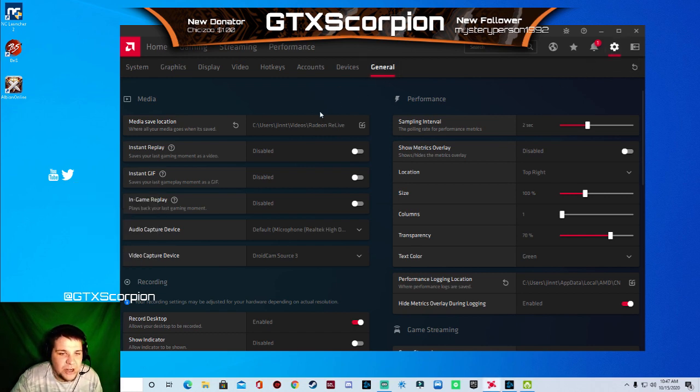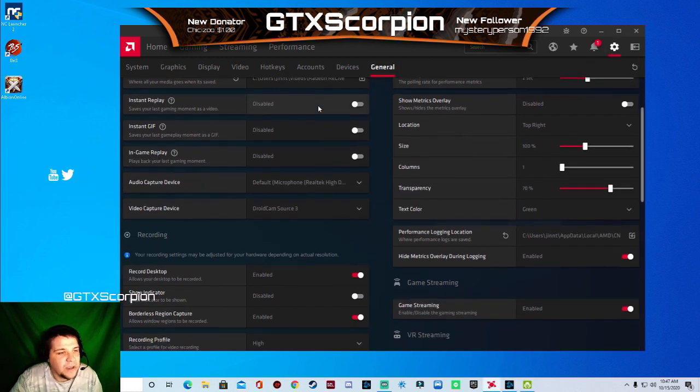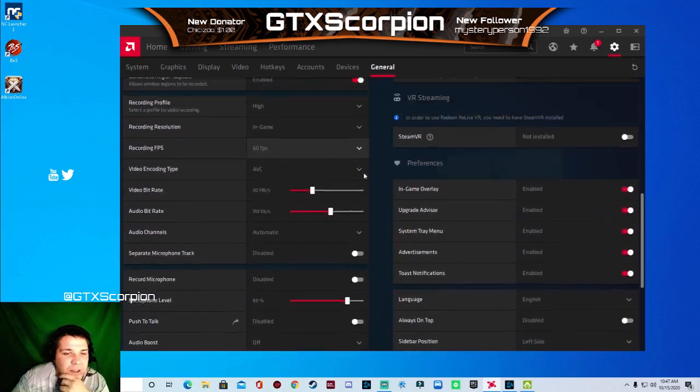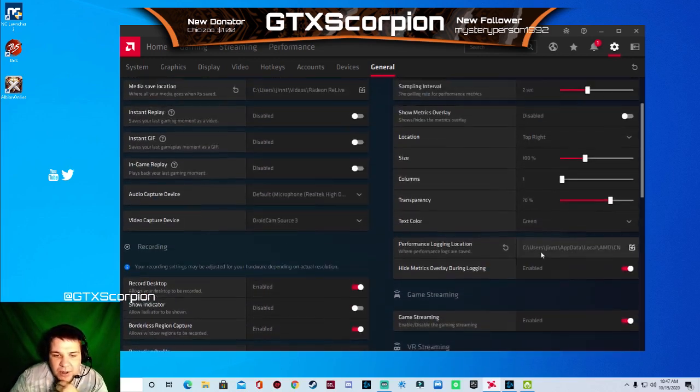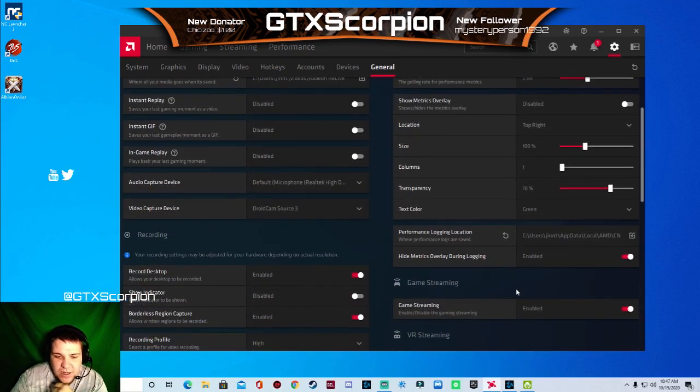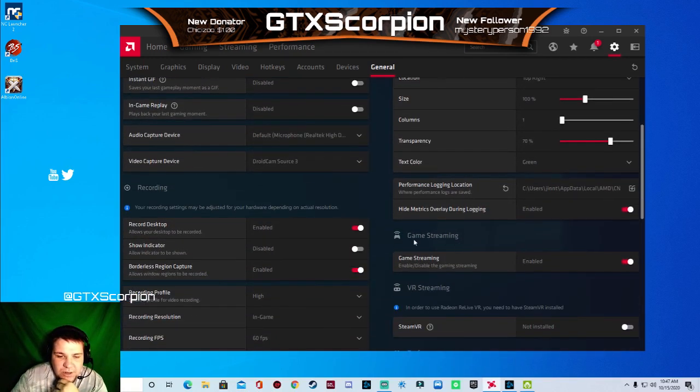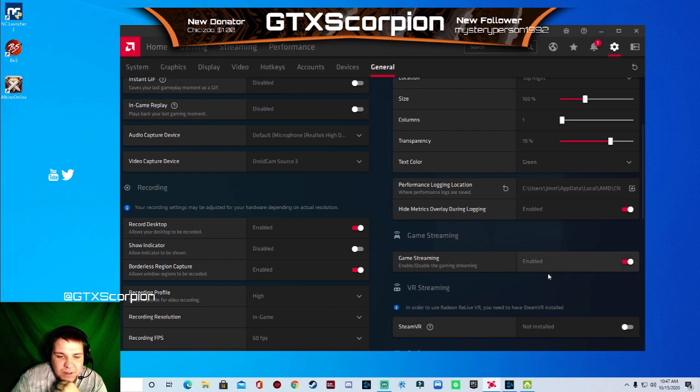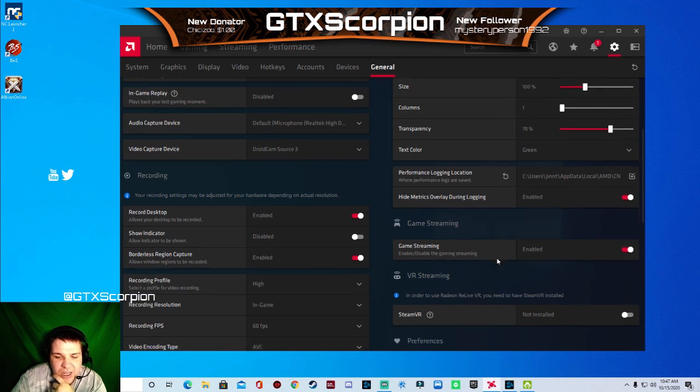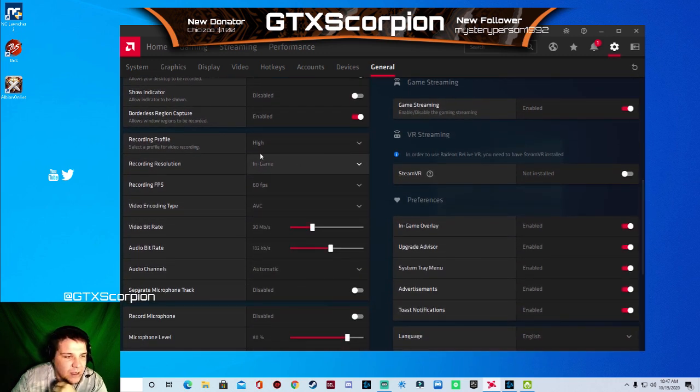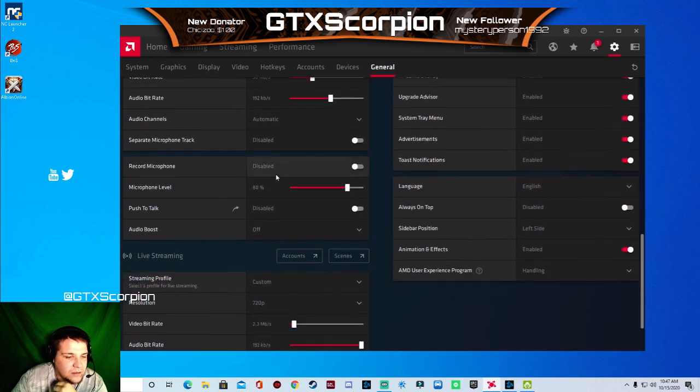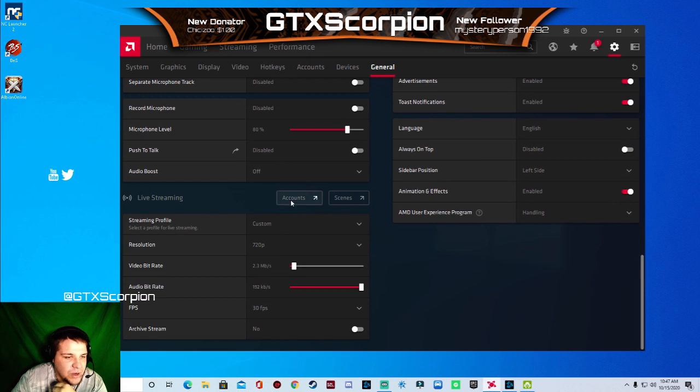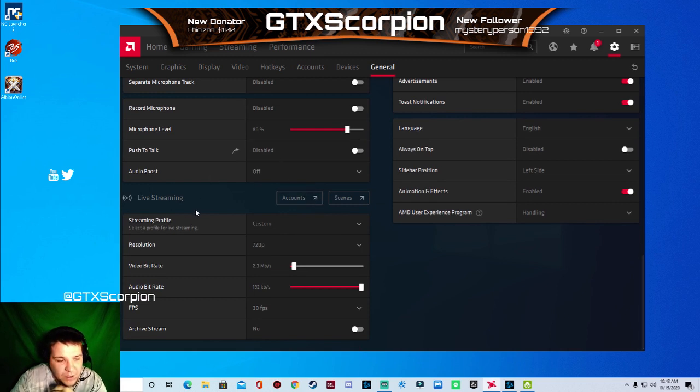You're going to go to the general tab and right here, you're going to scroll down just a little bit. You're going to see game streaming. You want to make sure that's enabled. Then you can set up your recording how you want to do it, but we're going to be working on the live streaming.